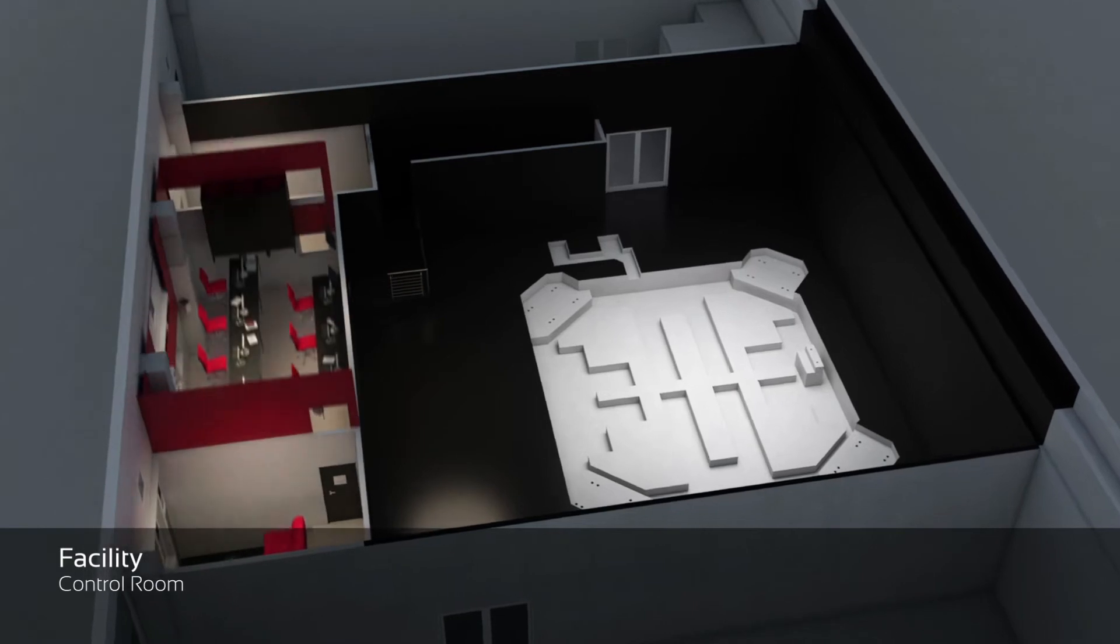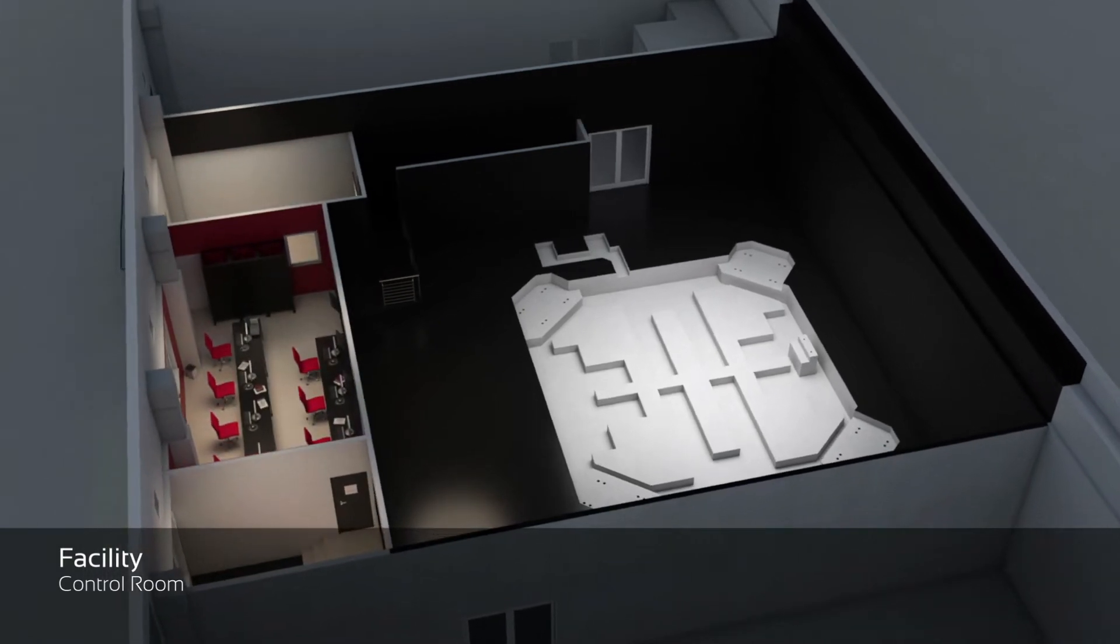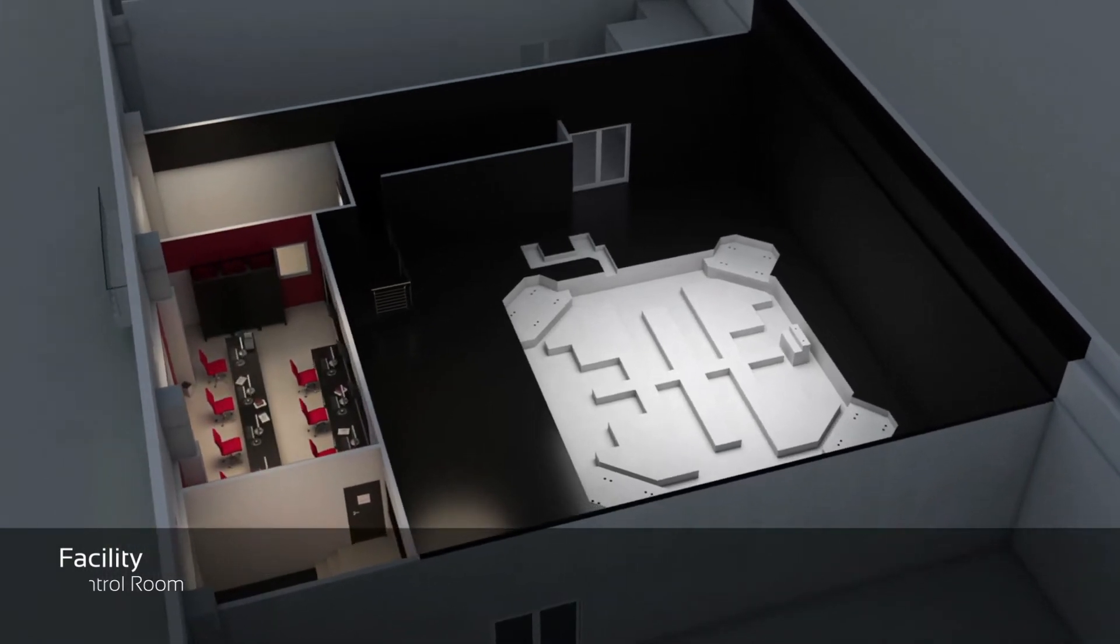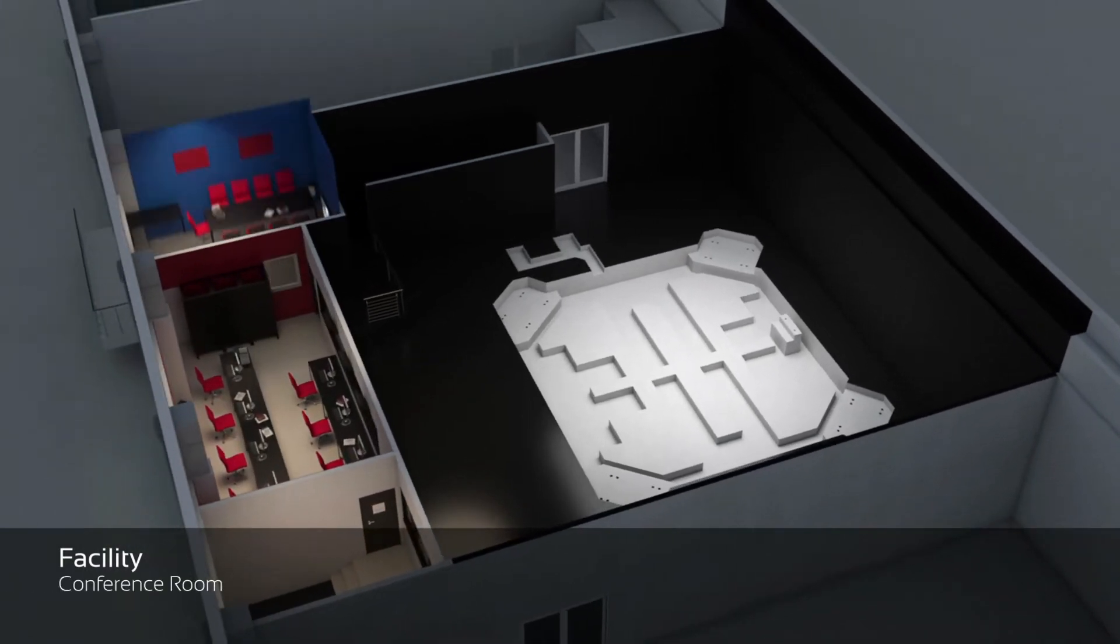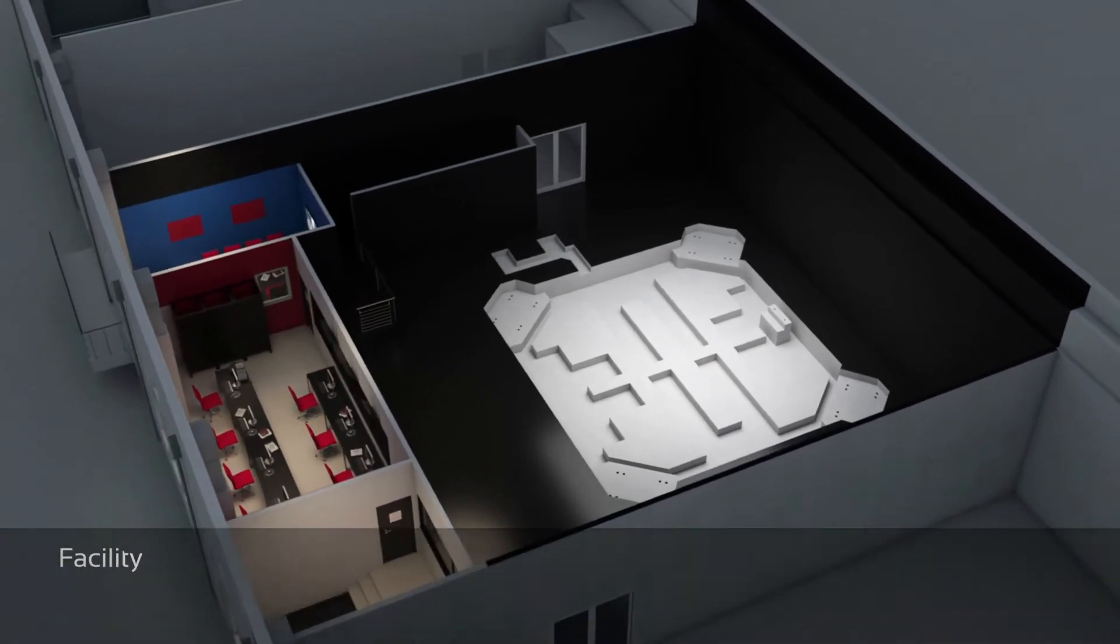As all driving simulator centers, our SimCenter features a control room and meeting room next to it.